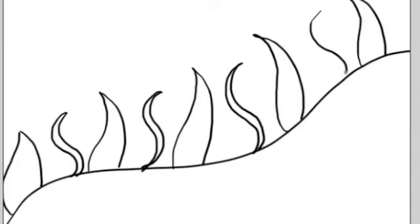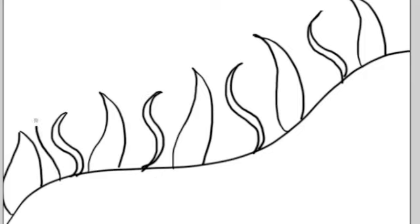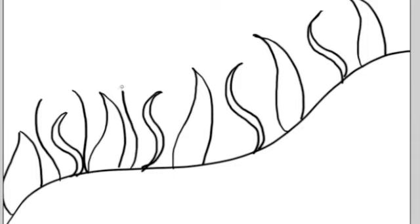And when we've completed that, we're going to go back and in between all the shapes we've made, we're going to do a tall curved line. It stands a little taller than the other two shapes.